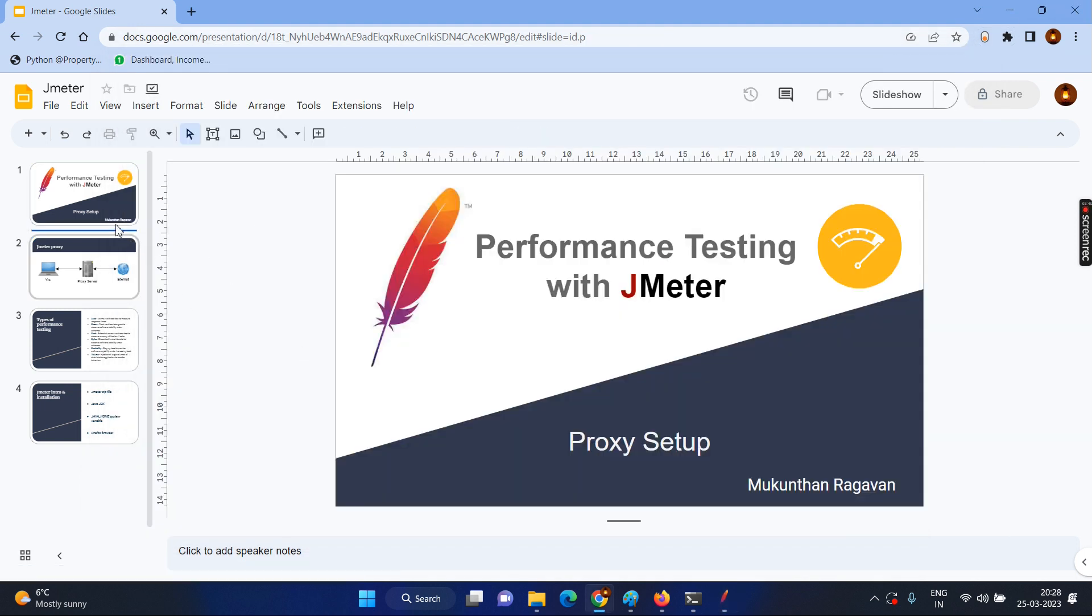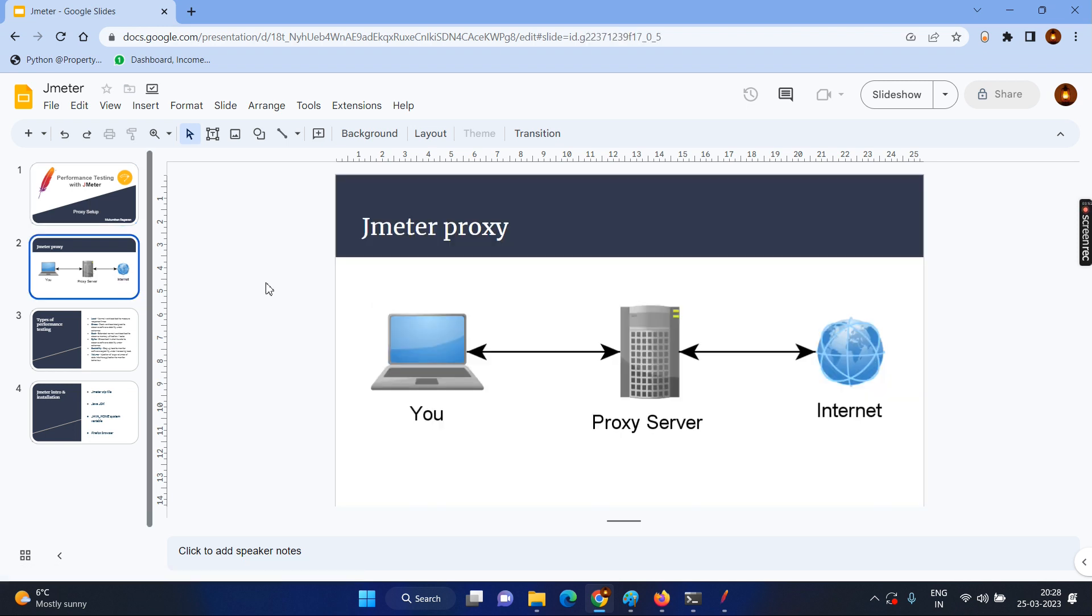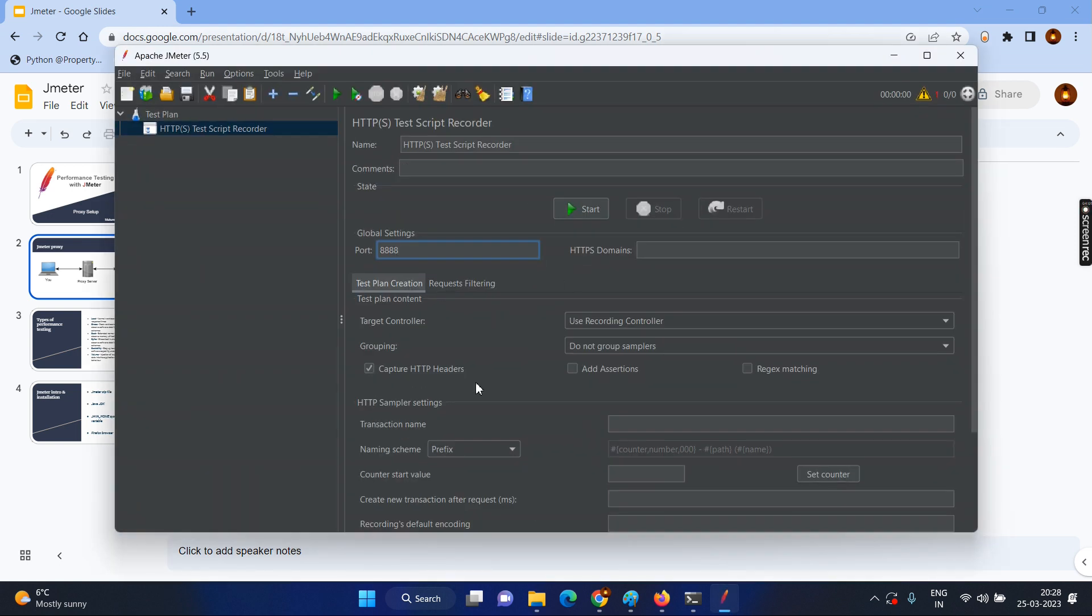So now we have seen the total, why do we need the proxy setup and what is the proxy server, what are the two actions you will do in your system settings or it can be in the browser level and second one, what are the settings you will be making sure inside your JMeter for the port number.